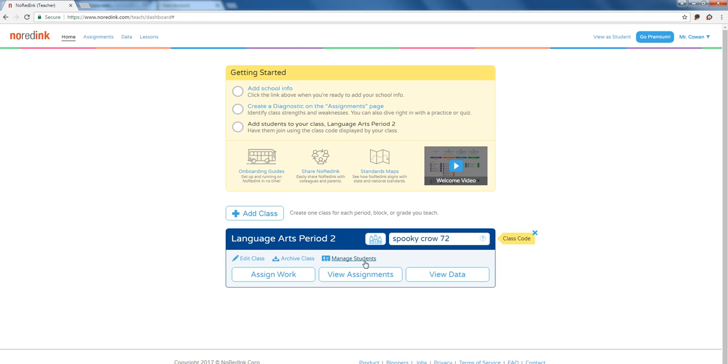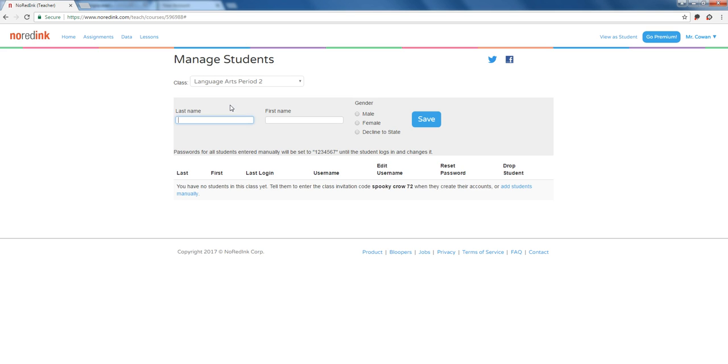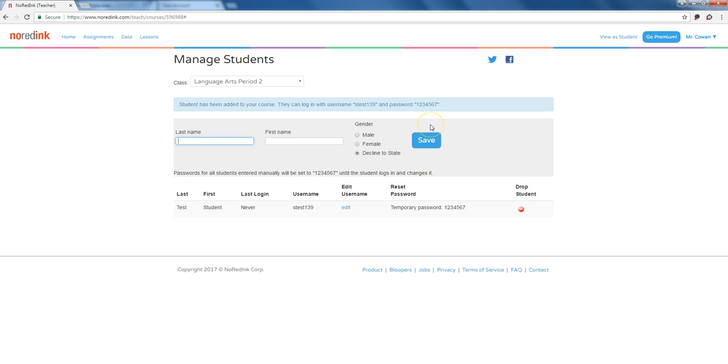I'm going to go through the manage students way. There are some other ways you can get students in your class. But if you click manage students, you kind of have two choices. You can either add students manually, which when you do this, you could do one at a time. For example, I might do test student right here and then hit save.